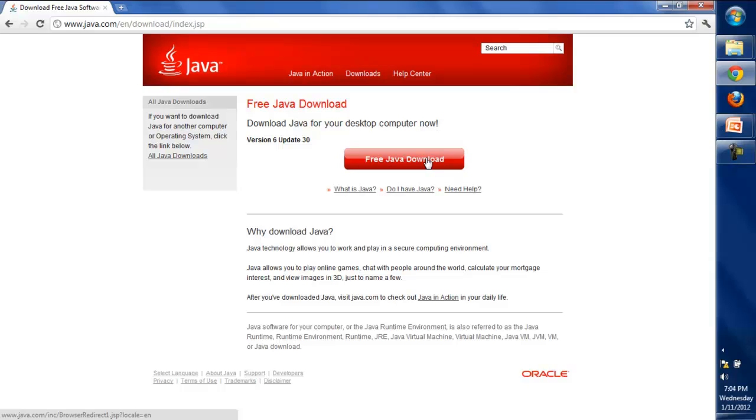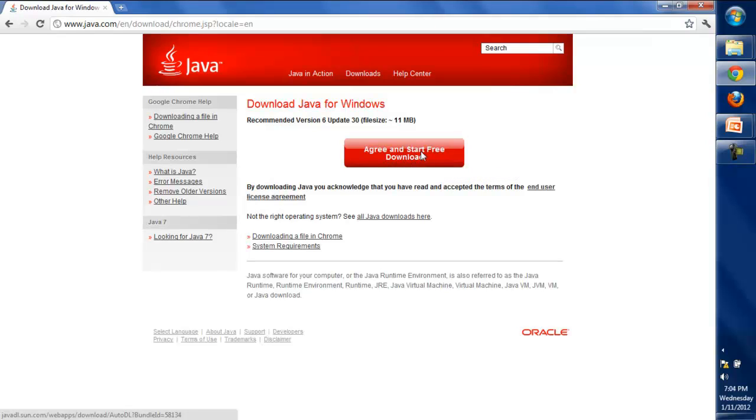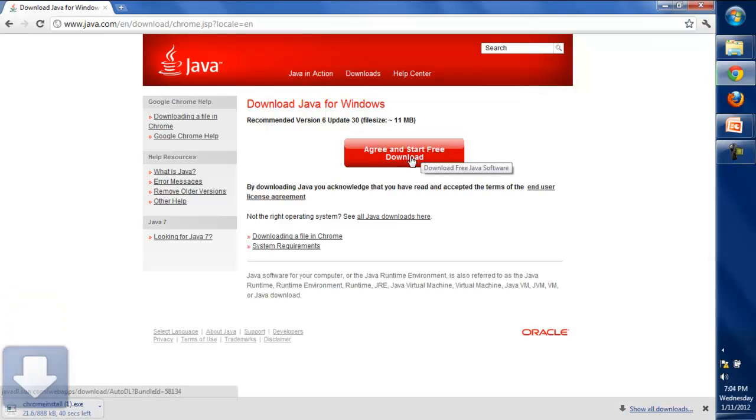Just click on the free Java download button and it will ask you to start the free download of Java. Click on this and it will download an exe file.